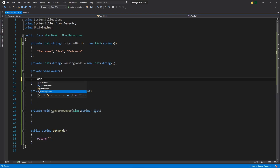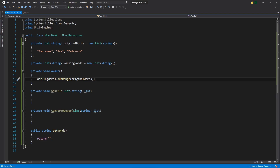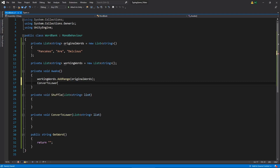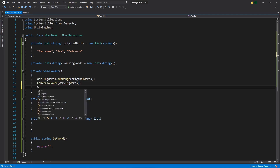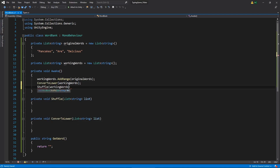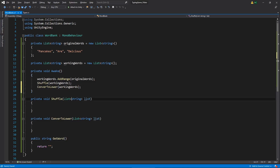In Awake, the first thing we're going to do is take everything in our originalWords list and add it to our workingWords list using workingWords.AddRange and passing in originalWords. We're using AddRange instead of just setting it equal to, because setting equal would pass it by reference — any change to workingWords would also affect originalWords, which we don't want. This effectively copies all those strings to a new list. After that we want to convert them all to lowercase by passing in the workingWords list, and then we'll shuffle them.